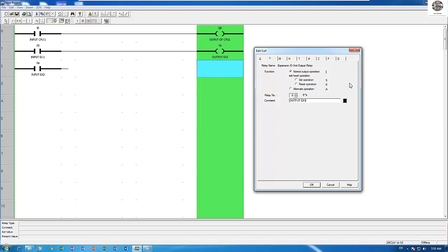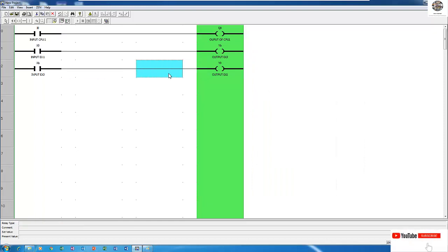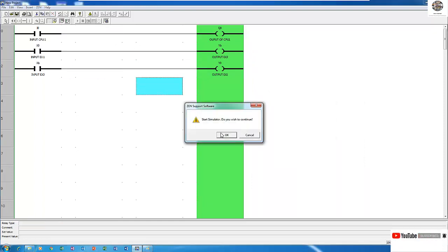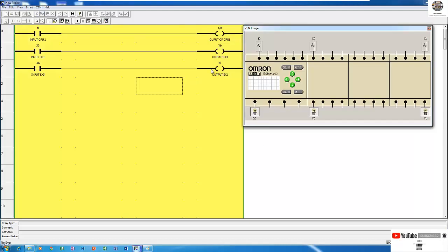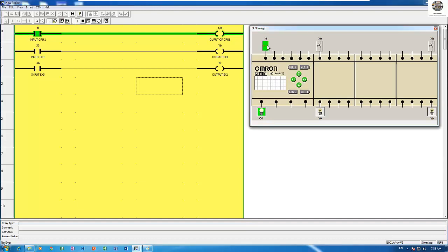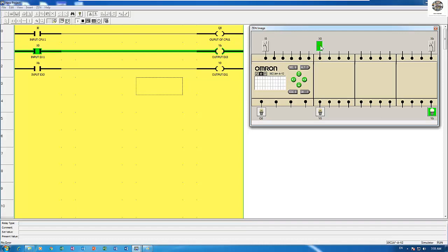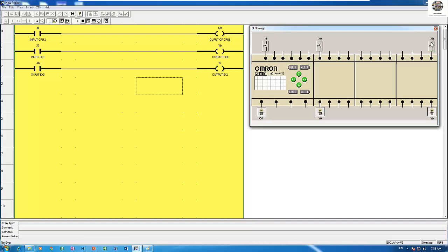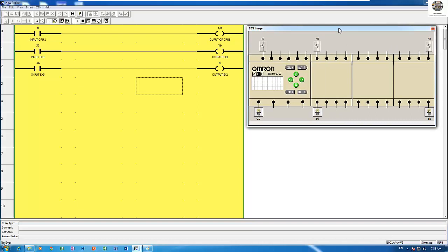So let's start simulation, you see like this. When I put this one on, you see this one on, this one on. H0 on, YB is on. And HB on, Y0 is on. So this is the concept of expansion module.